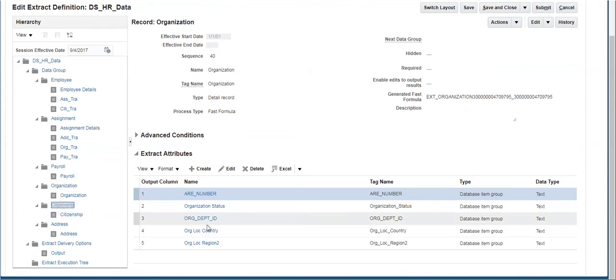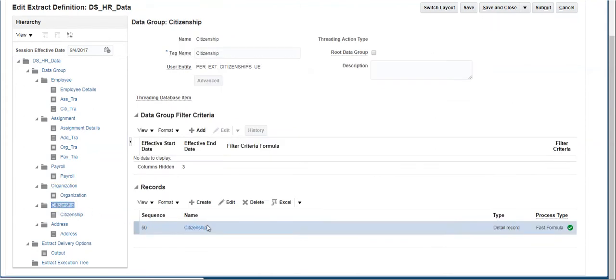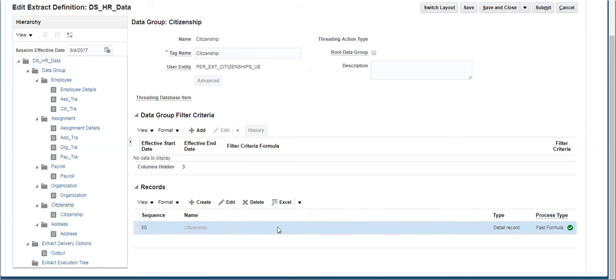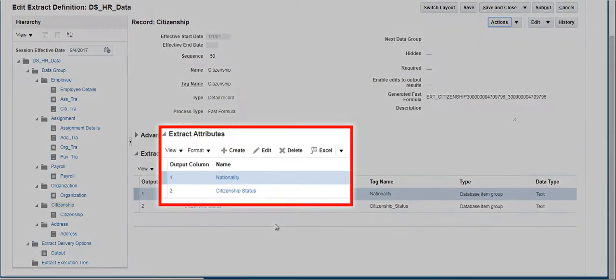The citizenship data group has records and attributes to get the citizenship details of an employee.